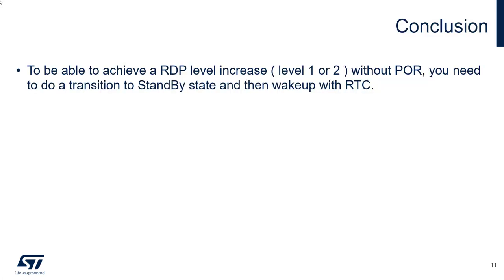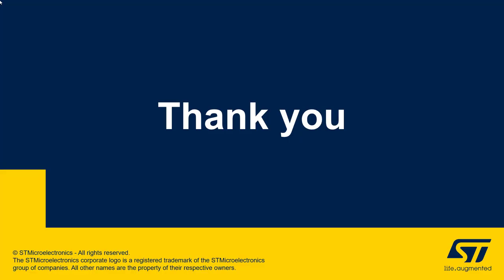As conclusion to this video, we have seen together how to change the RDP level without power on reset, with just a transition to standby state and a wake up with RTC. Thanks for your attention.